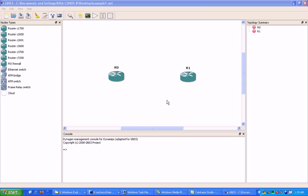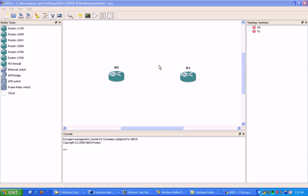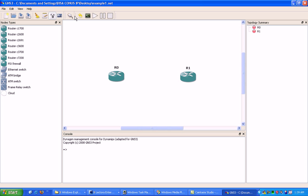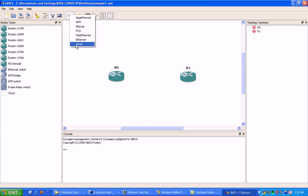Now that we have our two routers populated with network module serial cards, the next thing we're going to do is design our network. We're going to create the link between them. To add a link, just click on this button here and we're going to create the serial interface between them.